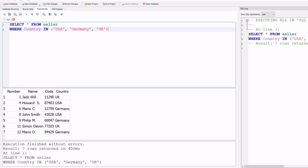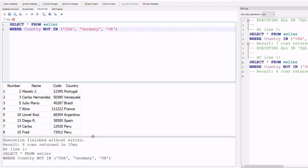You can also use the NOT IN operator instead of IN to select all countries from the country field that don't have USA, Germany, or UK. Replacing IN with NOT IN and running the program again gives a new result set — eight rows returned in 15 milliseconds, execution finished without any errors.